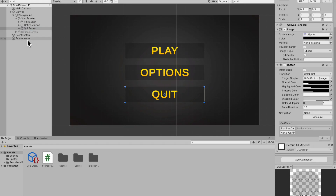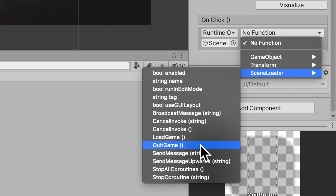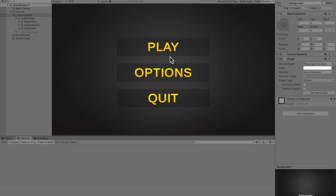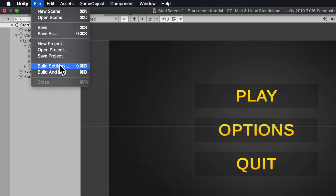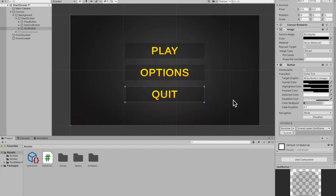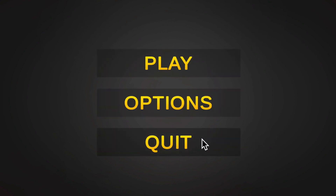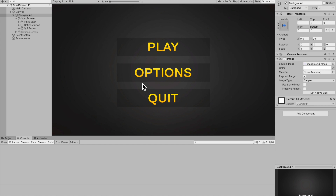For the Quit button, add an On Click event referencing the Scene Loader, go to Function > SceneLoader > QuitGame. If your functions weren't public, you won't see them listed here. If you want button hover animations, check out the animation tutorial linked top right. To load your game scene, go to File > Build Settings and make sure your game scene is added, or you'll get an error. Now we can go to Options, go Back, and hit Quit — it says 'Quit' in the console. That's it for this video!